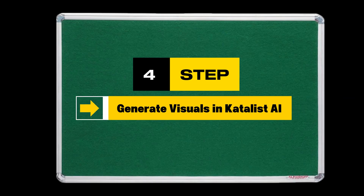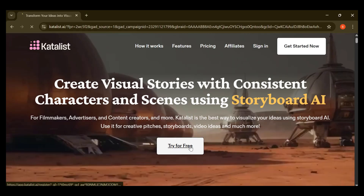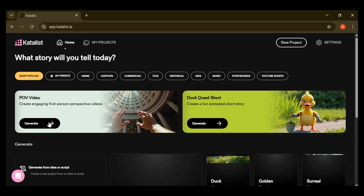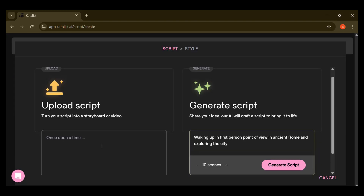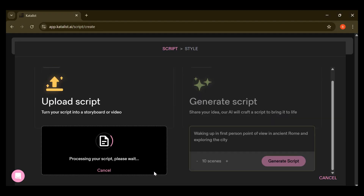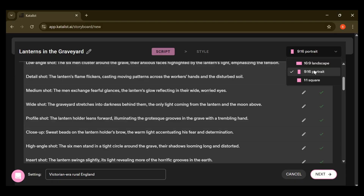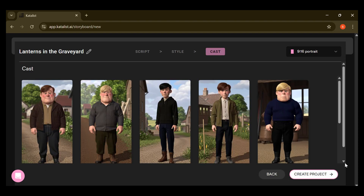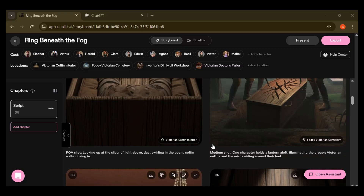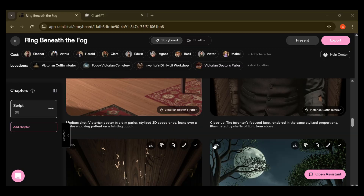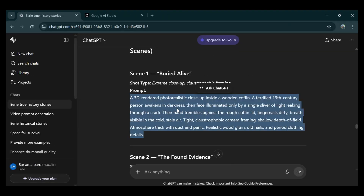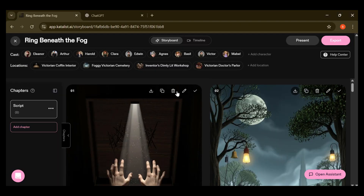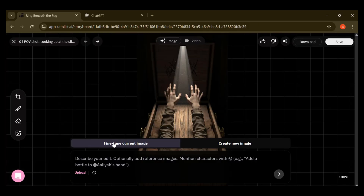Step 4: Generate visuals in Catalyst AI. Open Catalyst AI, click try for free, choose the POV video option, and select upload script. Hit paste from clipboard, insert your scene prompts from ChatGPT, and continue. Make sure to choose the 9 to 16 aspect ratio so your video fits TikTok, reels, and shorts perfectly. Click next, then choose computer animation, then click create project, and you will see your characters come alive. Catalyst will begin generating images for every scene in your script. If any image doesn't look the way you want, no problem — copy the exact prompt from ChatGPT, click the edit icon in Catalyst, and either remix the image or generate a completely new one.